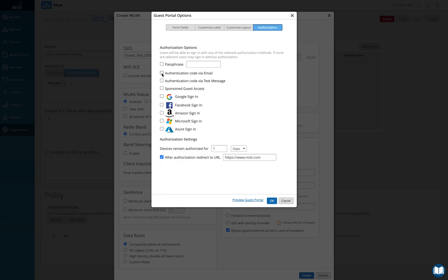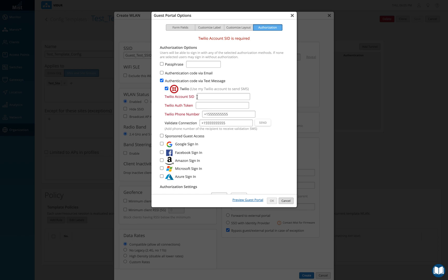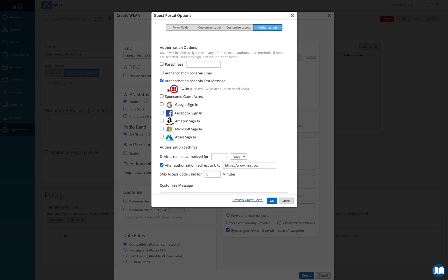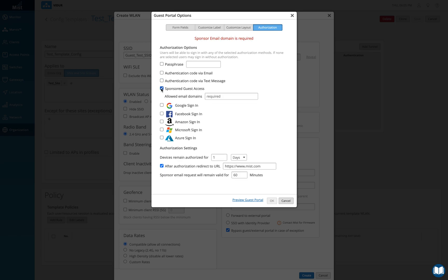There's also the option of getting authenticated via text message. MIST integrates with the SMS gateway Twilio — you just need to enter your Twilio account details, set up your account, and then users can receive an authentication code via SMS.